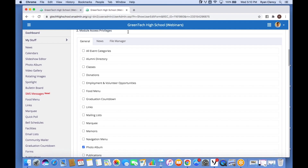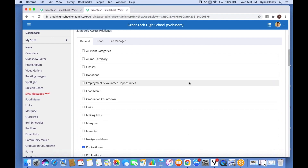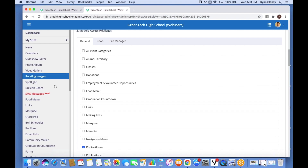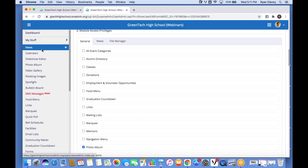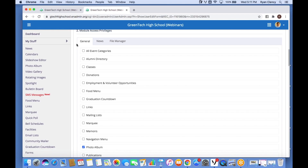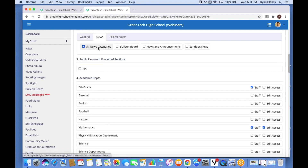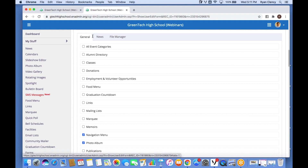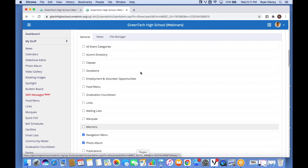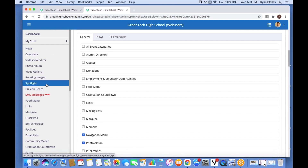Looking at the left menu, if you want to give someone access to anything from News down to Push Notifications — mainly your home page features and main modules — that's done under Module Access Privileges. With some exceptions, to give access to any of those modules we go here. If we wanted to give Mr. Evans access to edit the photo album — which he already has — we can check that box. Same for Navigation Menu and News and Announcements.